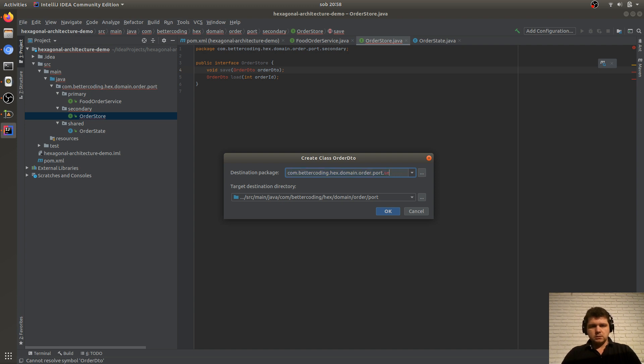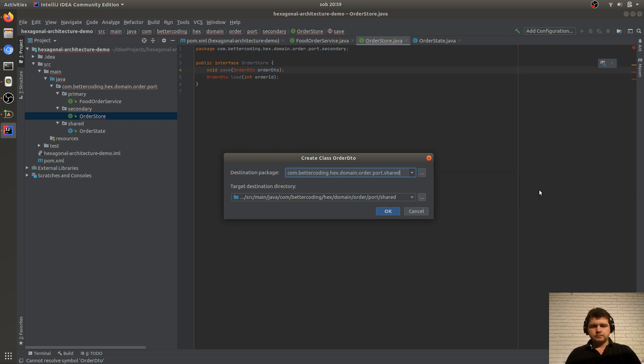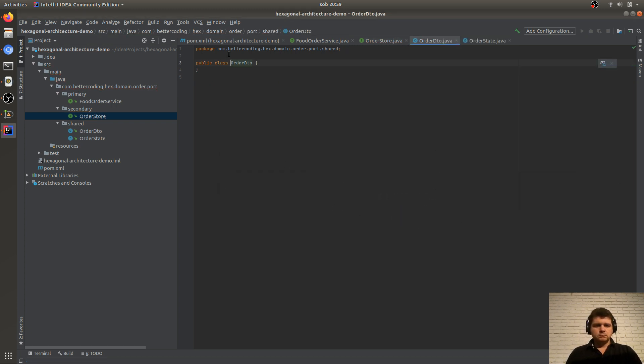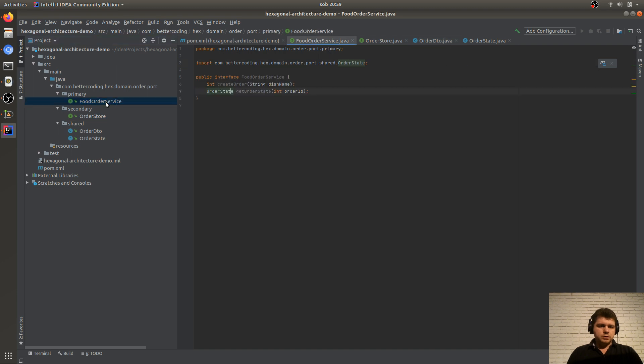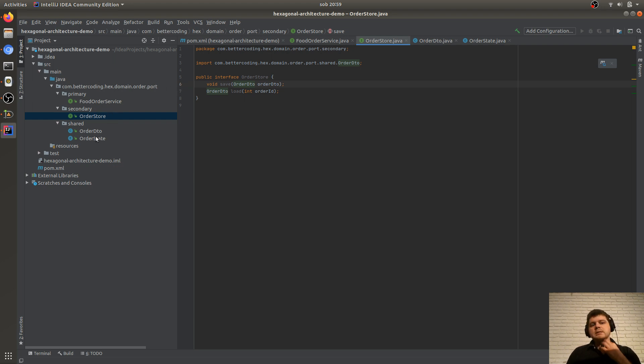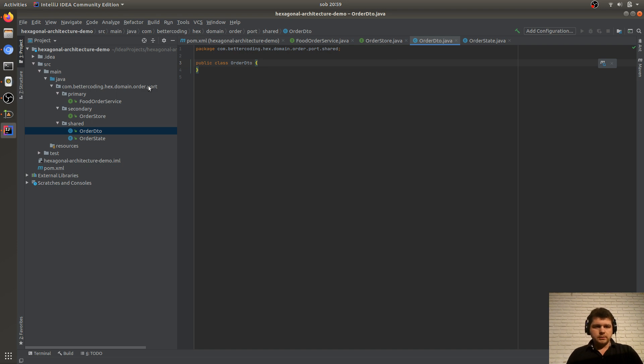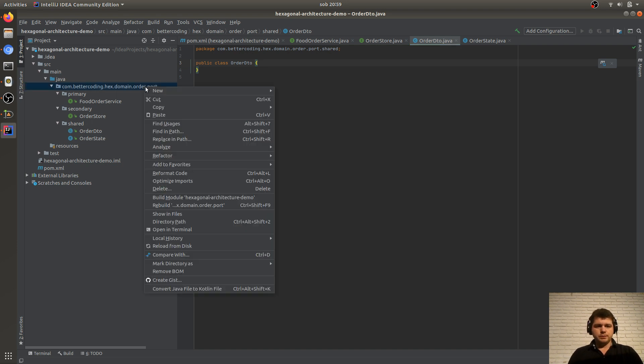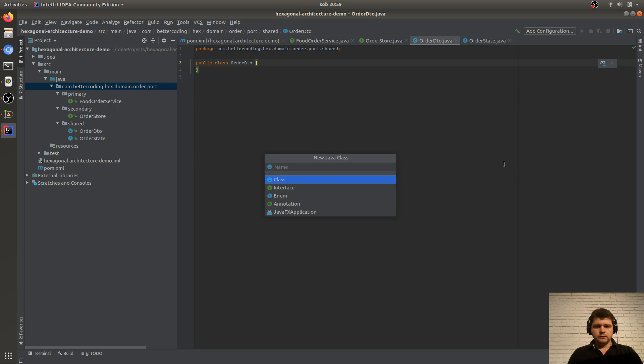And now, these DTOs that we have here, we also create in the shared folder. Because this is something external. The order inside the domain will be different from such an order that we use for communication, whether with the store or with these entry interfaces. So let's create a class, this orderStore. However, orderStore. We create it here in shared. Well, we'll define these DTOs in a moment. So we already have foodService, we have orderStore. We have DTOs, we have orderState. In that case let's move to the facade.